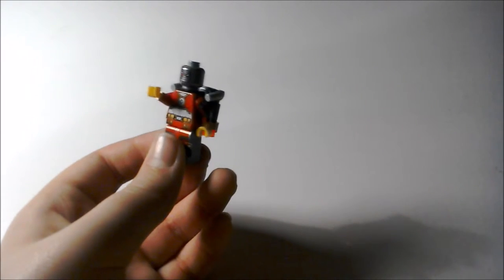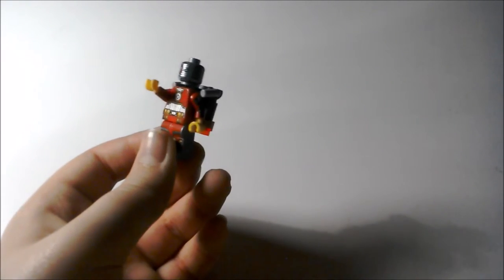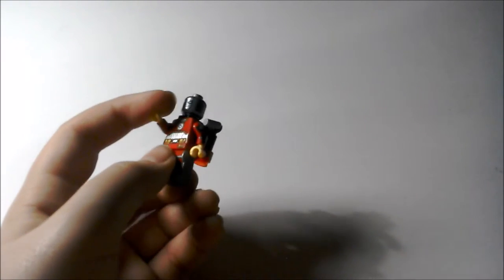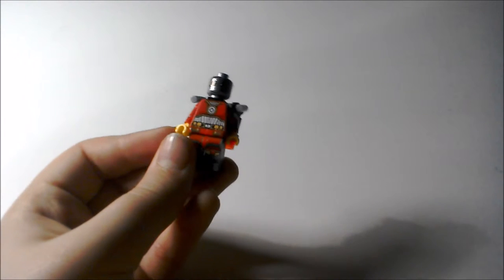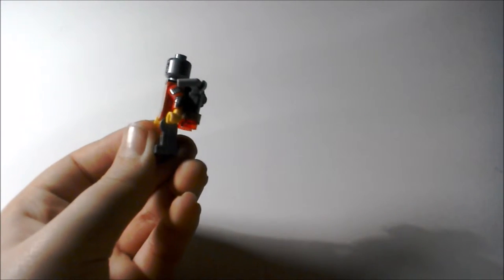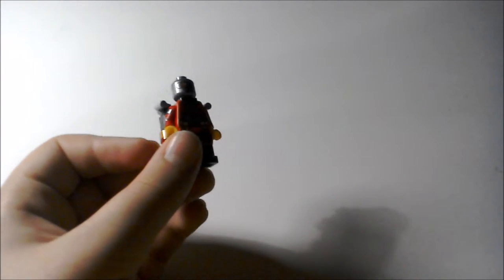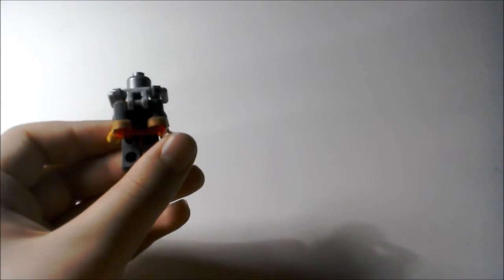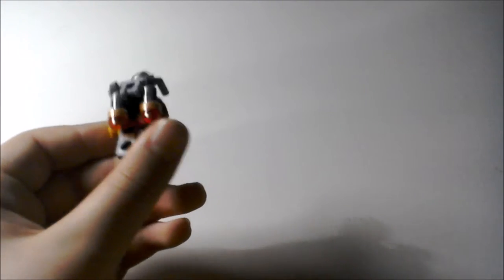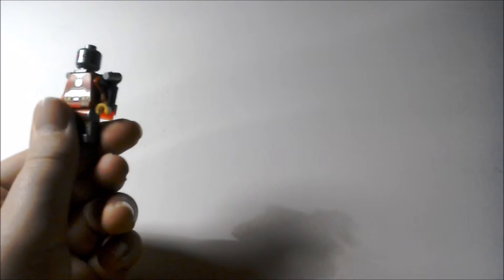And look at that headpiece. Look at the printing on this figure. It's amazing. There's even printing on the sides of the arms. This is amazing. And also, he's got an awesome jetpack. And this is another phenomenal figure.